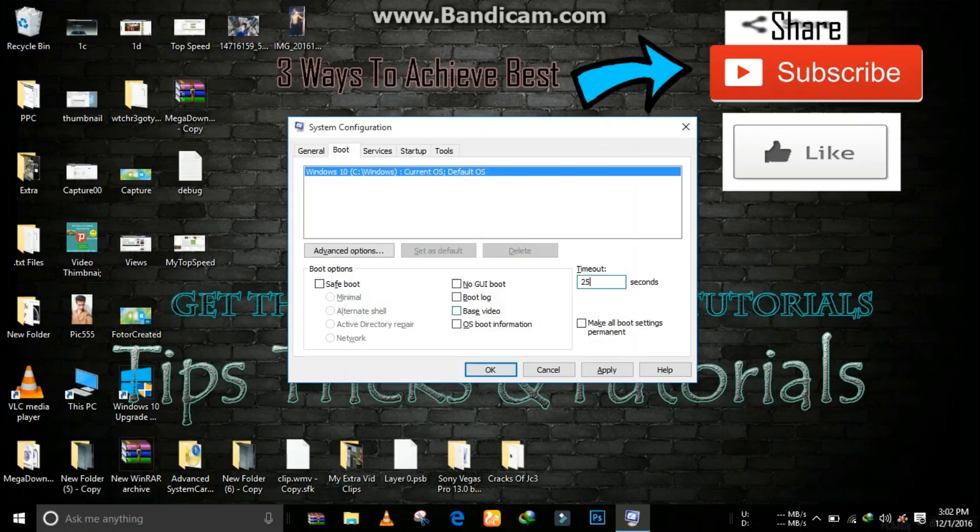Then change the timeout settings to 25 seconds and click on apply.